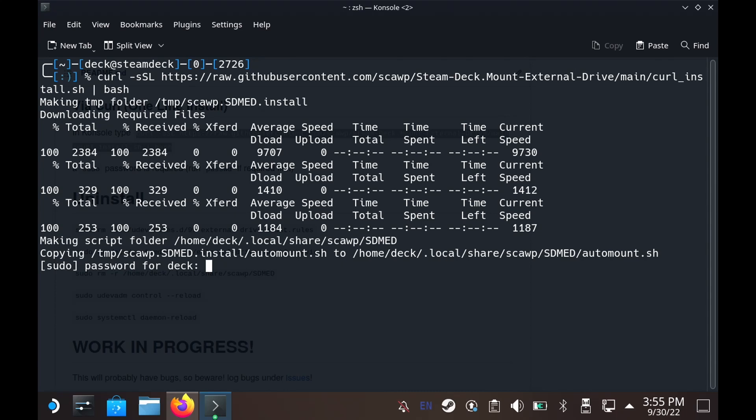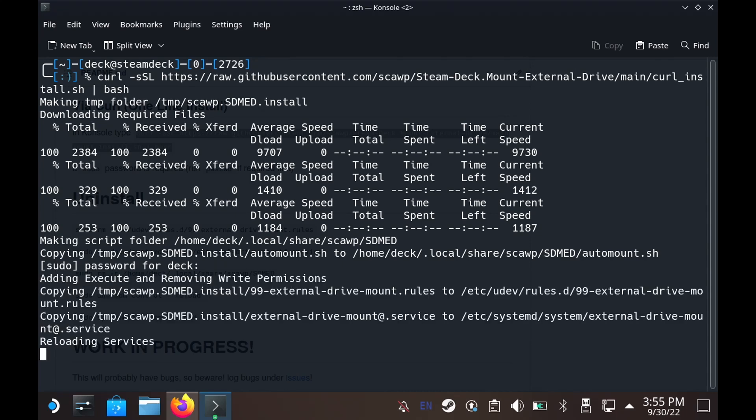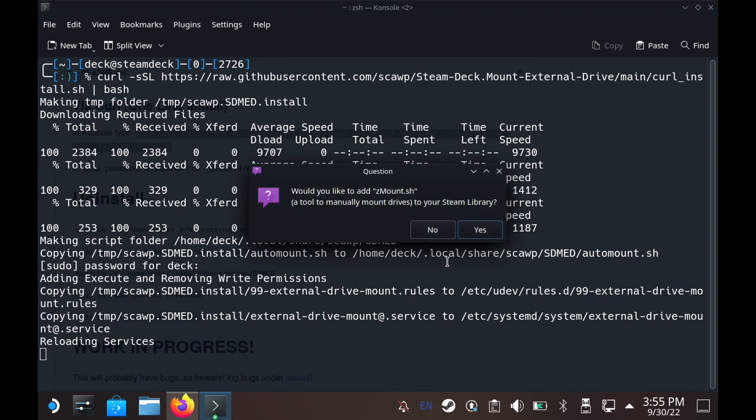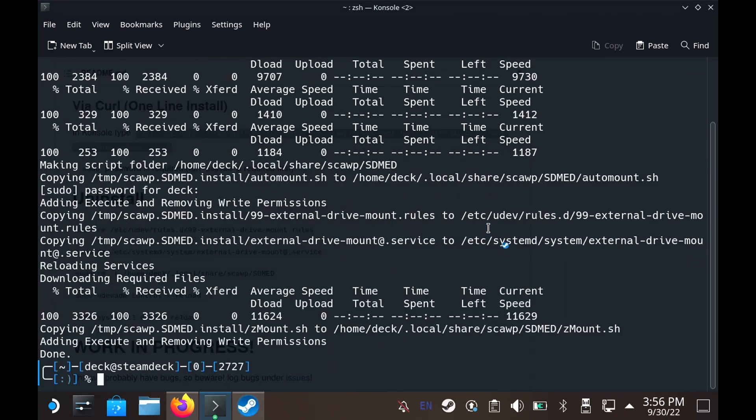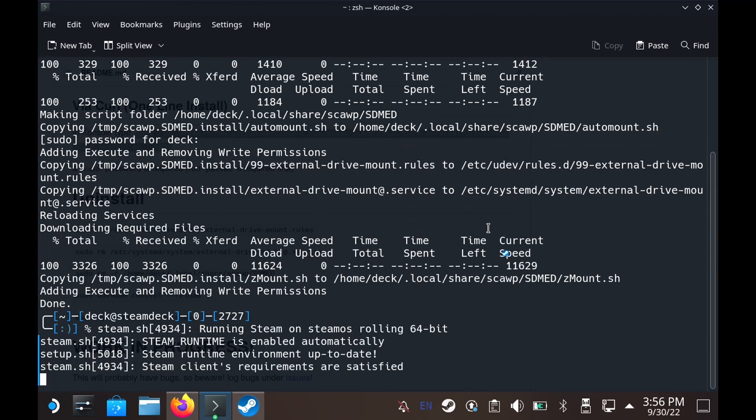Then you need to type in your sudo password so it can copy to the relevant places and then it will give you an option to install Z mount which is a manual way of mounting and unmounting external drives. To be honest at the moment it's more useful for unmounting things because the auto mount mounts everything, but if you want to eject things it is definitely useful to unmount them first so you might find that handy as well but it is completely optional.